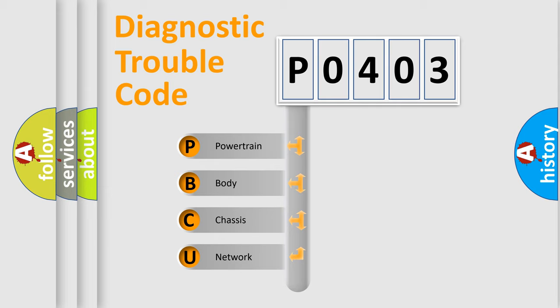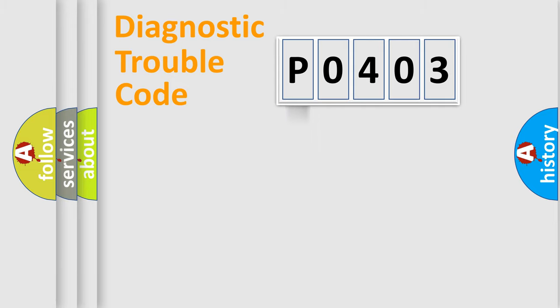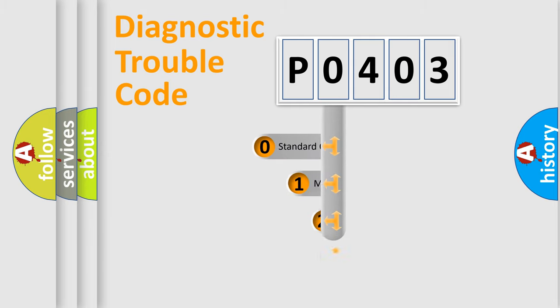We divide the electric system of automobile into four basic units: Powertrain, body, chassis, and network. This distribution is defined in the first character code.